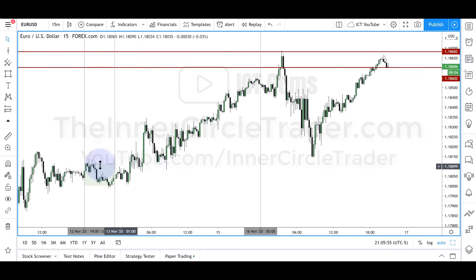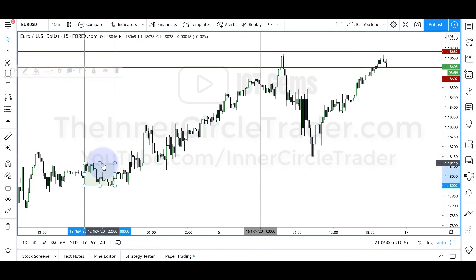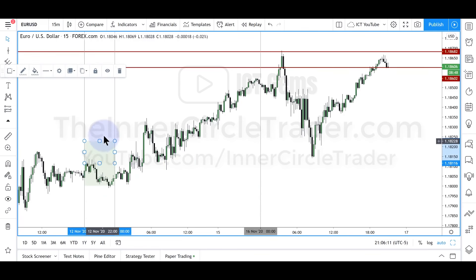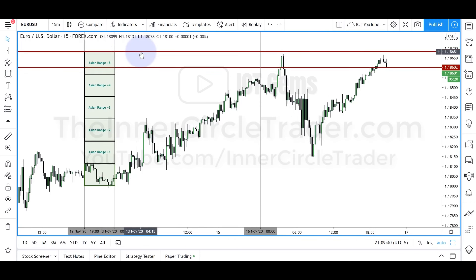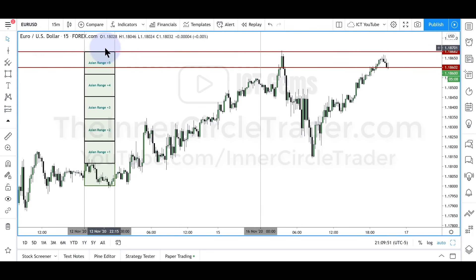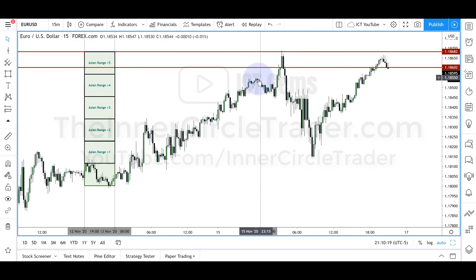We have the denomination for Monday the 16th of November using the previous Friday's Asian range. Now what you want to do is start getting projections like this — stacking all of the Asian ranges on top of one another. You can see it goes right to the top of that bearish breaker we used as our initial narrative. We have five Asian range projections on the upside that overlap exactly with a bearish ICT breaker.